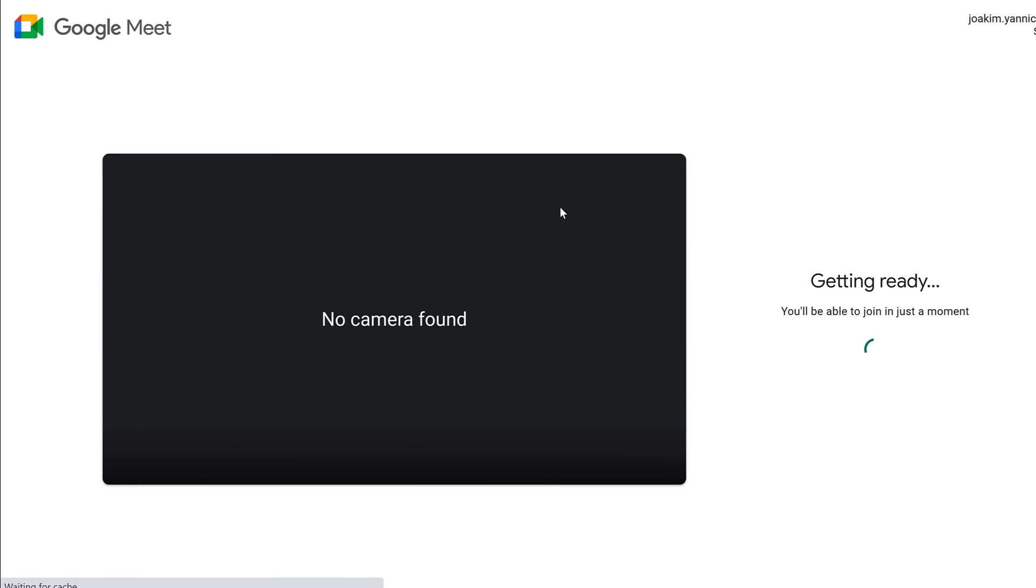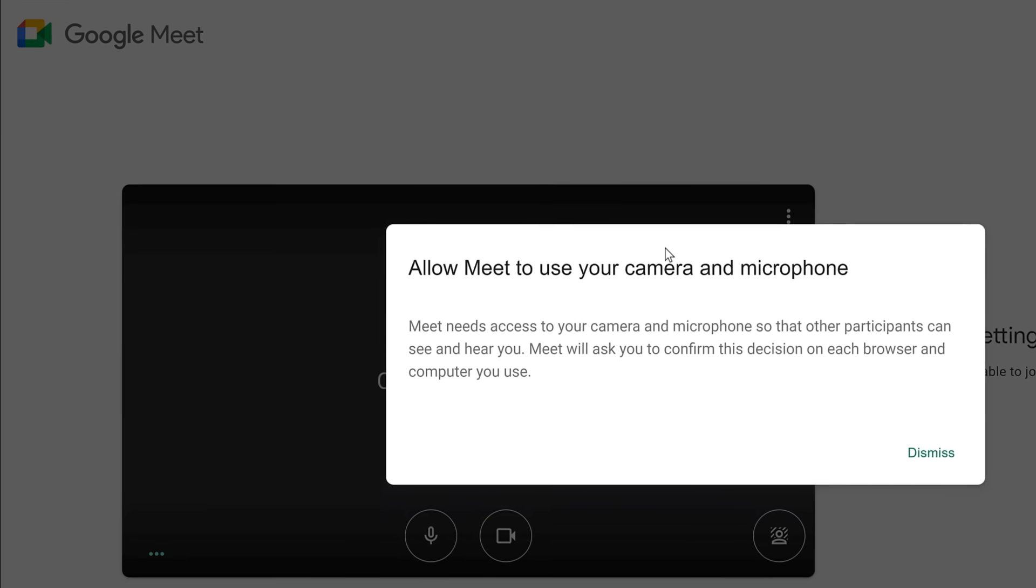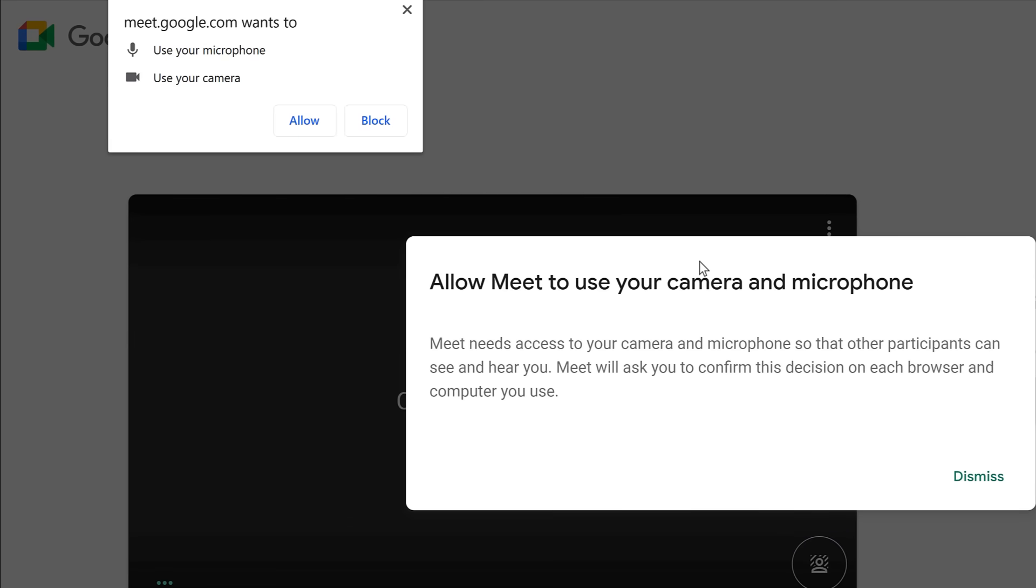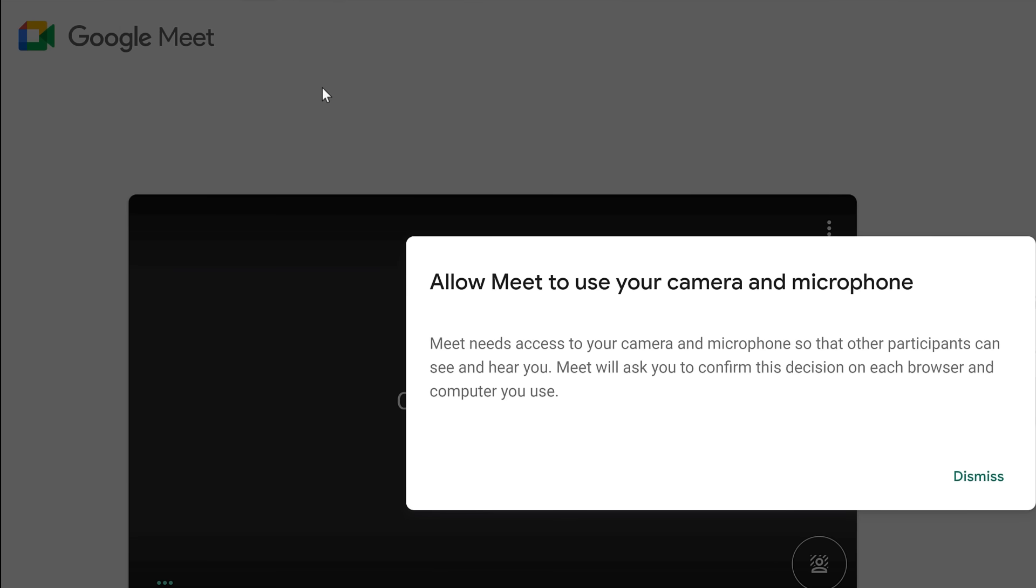Before entering the meeting, you can decide the settings you want to use. If you haven't already approved the use of your microphone and camera, a couple browser pop-ups will occur. To let Google Meet use your microphone and camera, click Allow. Next, to let Google Meet send you notifications, click Allow.